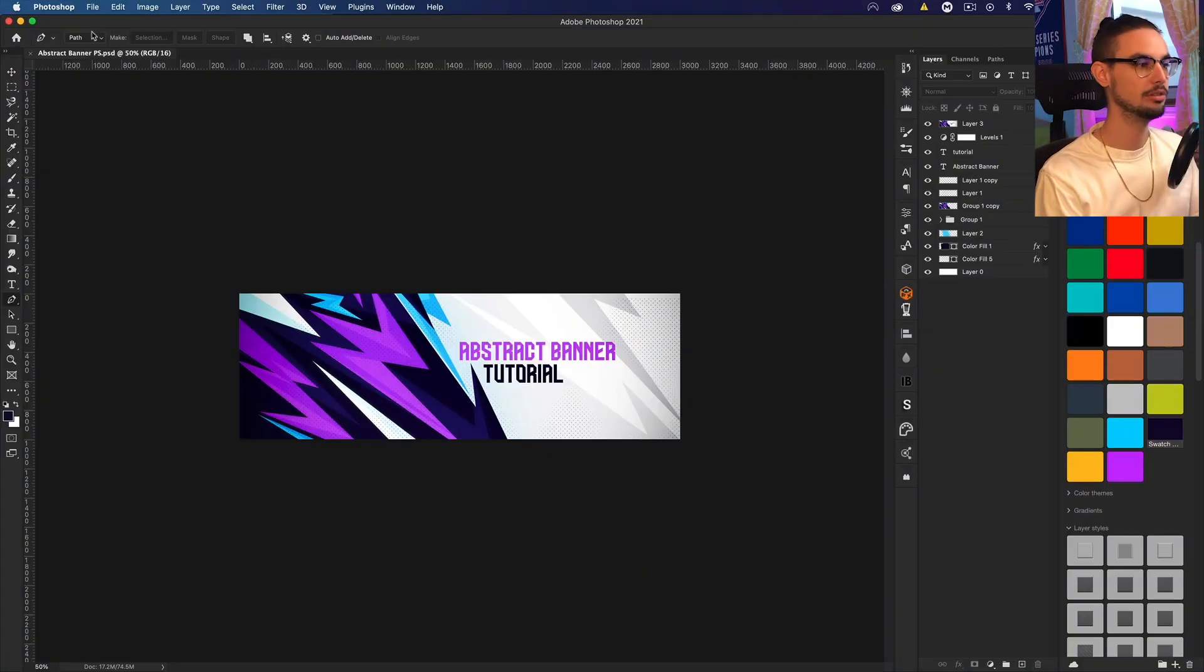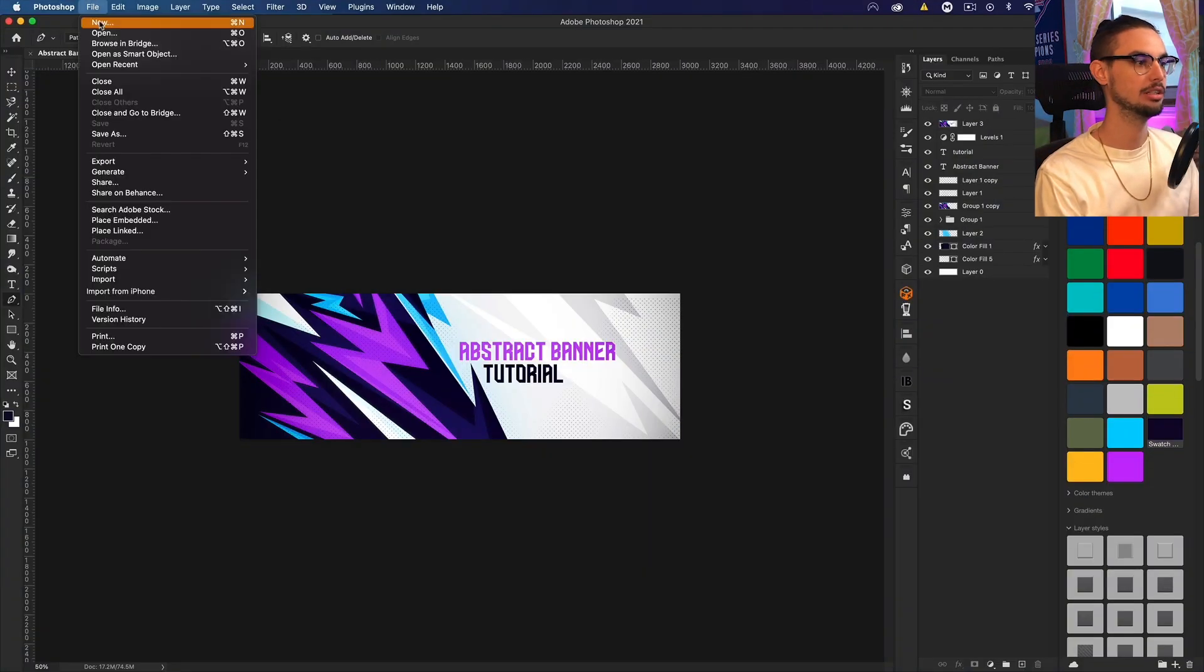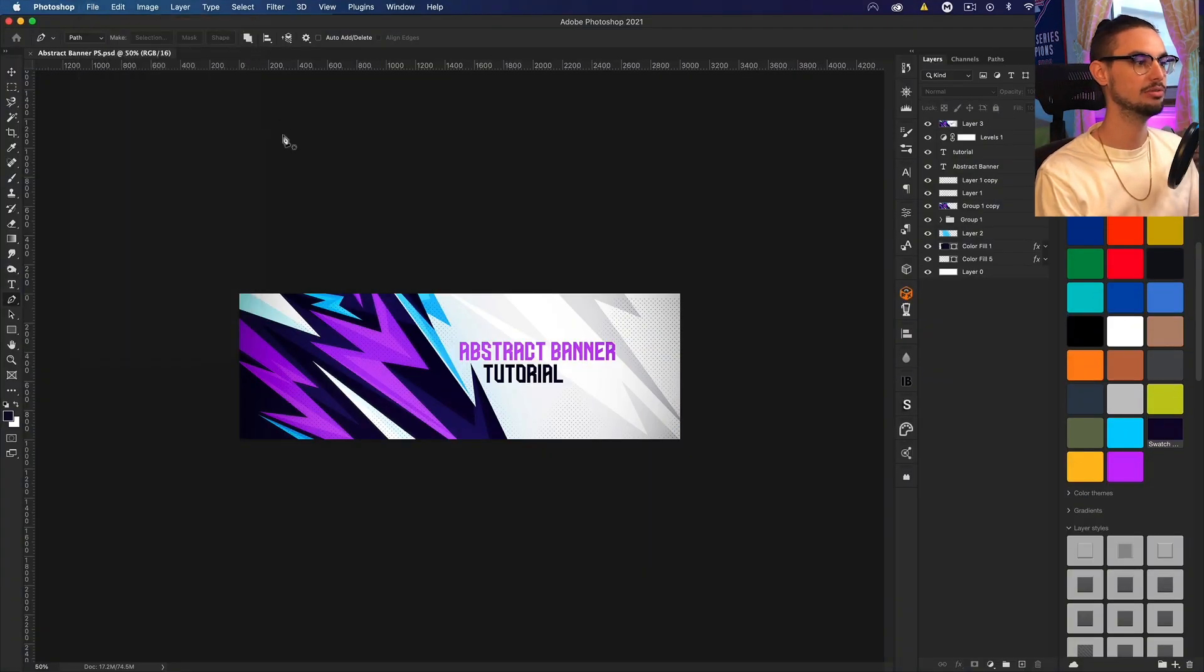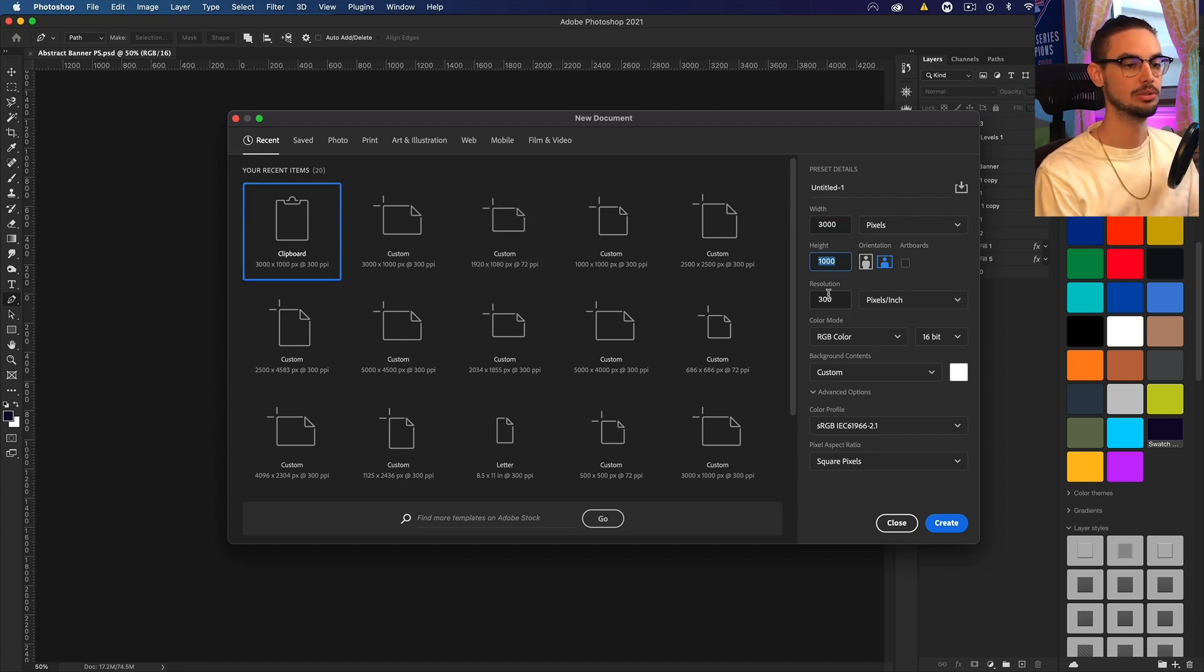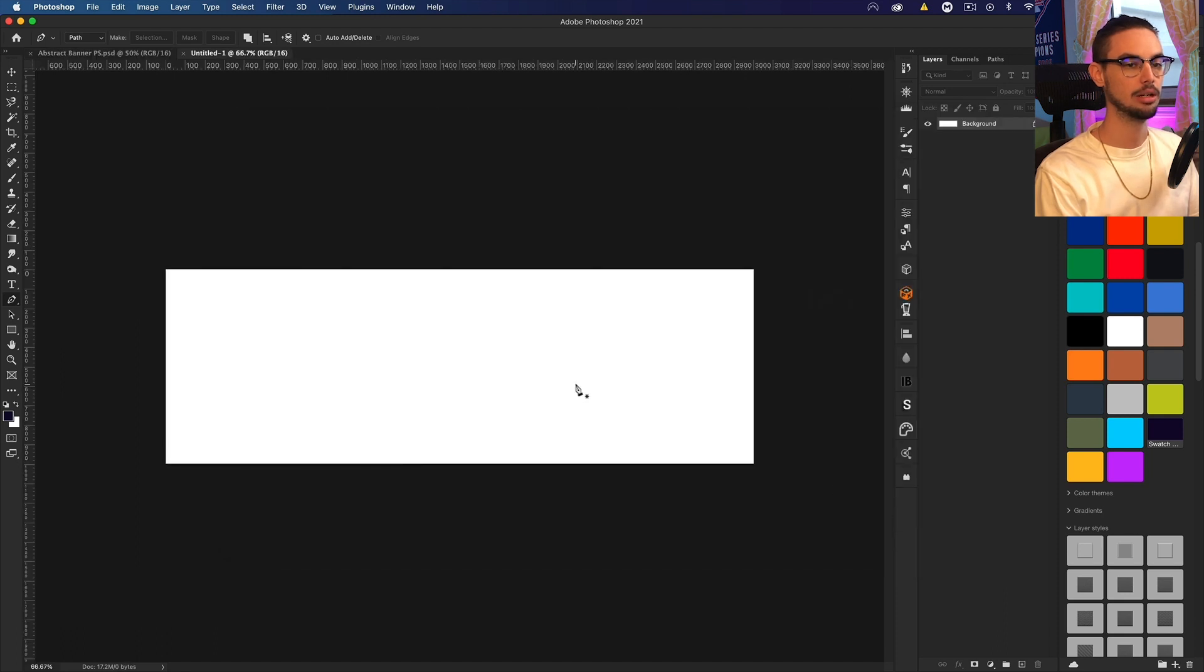So here we are in Photoshop, and I'm going to be creating a Twitter header template. So let's go ahead to File New, and I'm going to do 3,000 pixels by 1,000 pixels at a 300 resolution, and we're going to click OK.